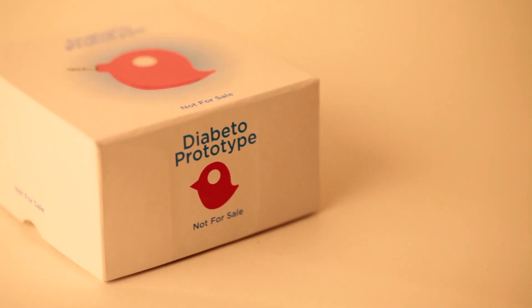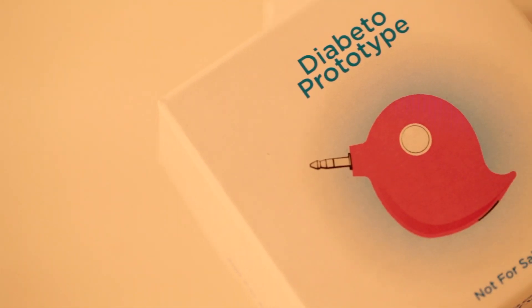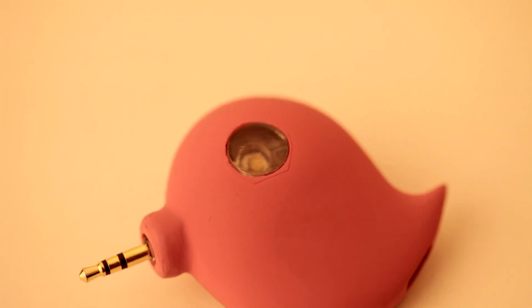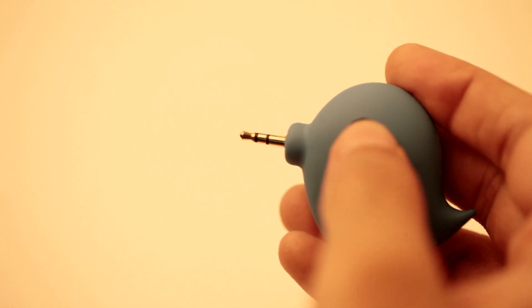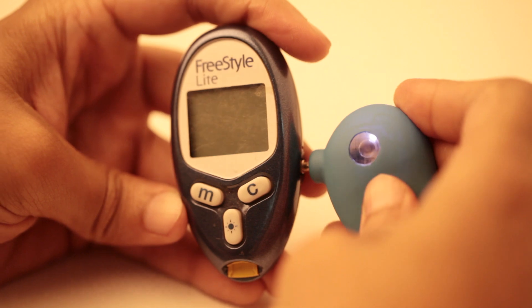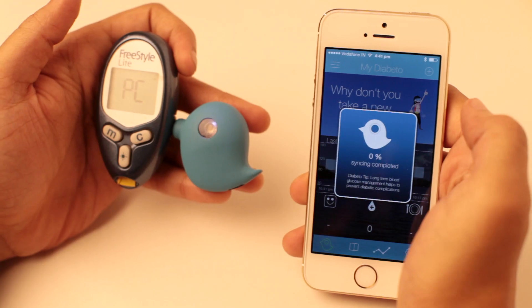We've been working on Diabeto since two and a half years. Wait, you don't know what Diabeto is? Diabeto is a hardware device which wirelessly transmits the blood glucose readings from a glucometer into a smartphone.